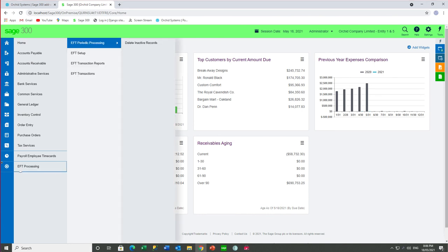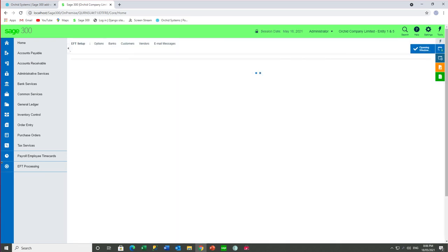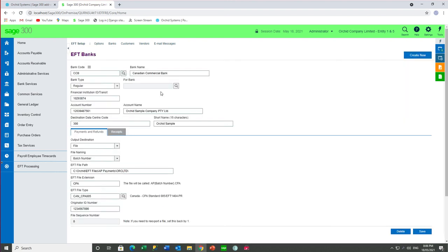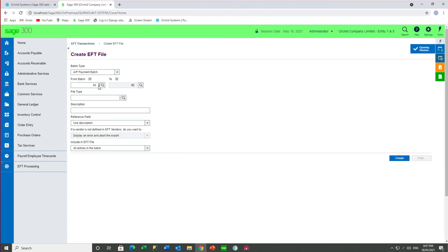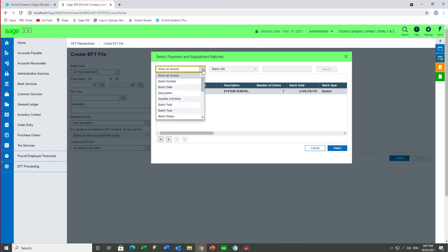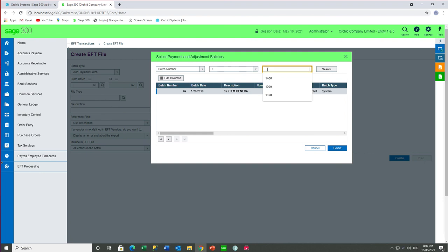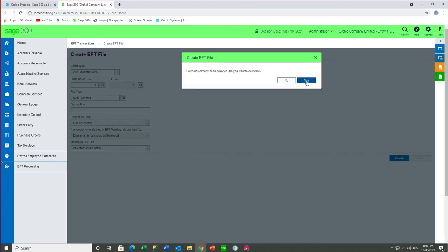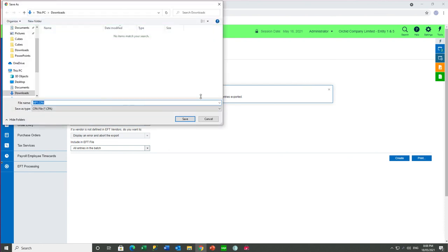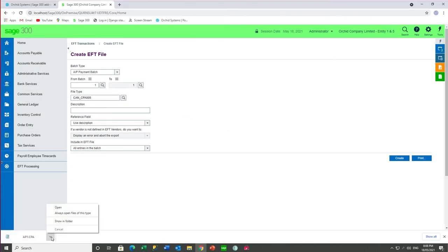And for the create EFT file, I'm first going to go and set my bank to enable the file to be downloaded so I can show you that functionality. And then in create EFT file, if we choose a batch for bank CCB — because I have already exported this batch before — it has now created APA1.cpa and I'll save it where I want to, to subsequently upload this file to the bank.